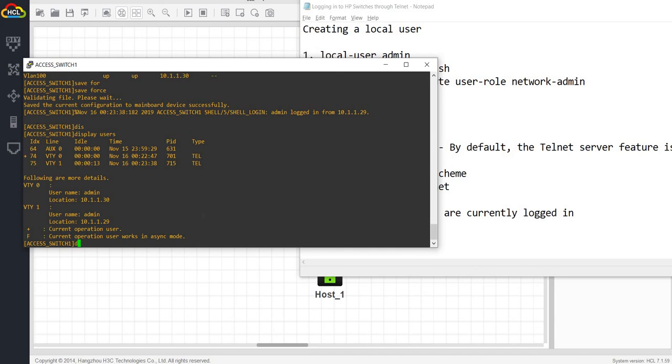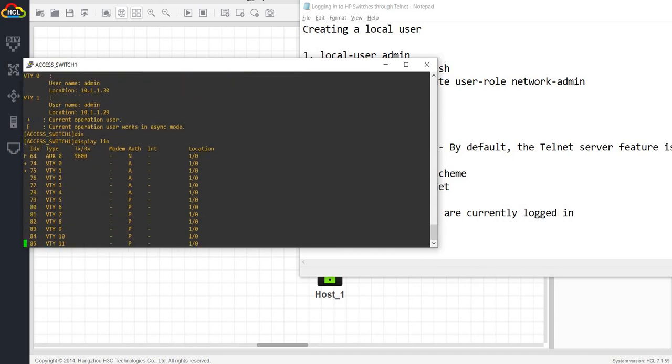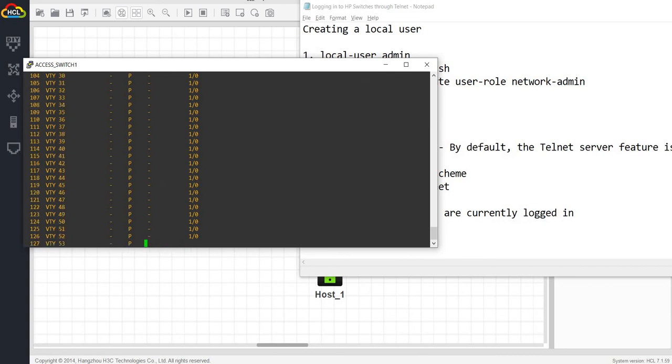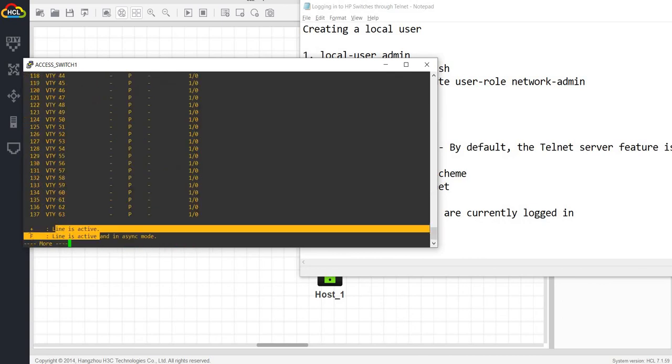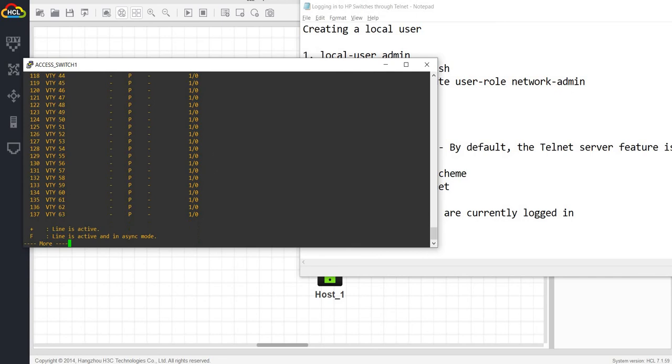And you can also do display line. As you can see, line is active. That's a plus sign, meaning that BTY0 and BTY1 are both active.